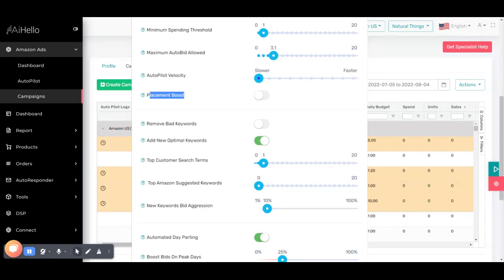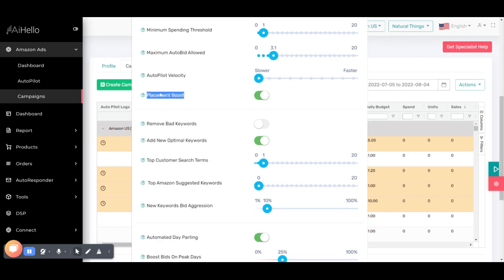Placement boost is the boosting percentage for top of page, detail page, and other placements. Usually people set a fixed percentage and forget about it, but with placement boost enabled, autopilot automatically calculates the best percentage for top of search, detail page, and other placements, updating every single day. One important thing: placement boost must be switched on for automated day parting to work. Automated day parting uses the placement boost to decide how much the placement boost should be depending on the time of day. We'll cover automated day parting in a different video.